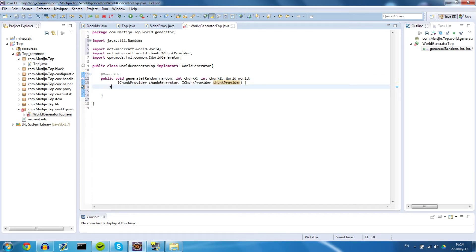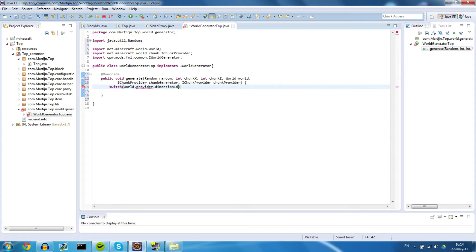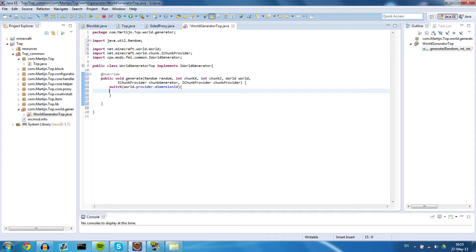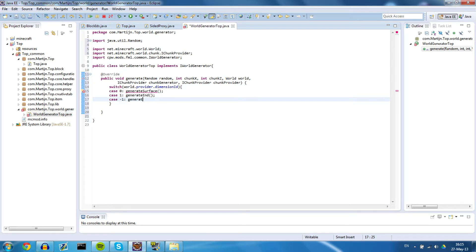What we want to do is switch on world.provider.dimensionId — this is going to check what dimension we are in. The dimension ID for the overworld is 0, for the nether is -1, and for the end is 1. In case it is 0 we want to call generateSurface, in case it is 1 we want to call generateEnd, and in case it is -1 we want to call generateNether.